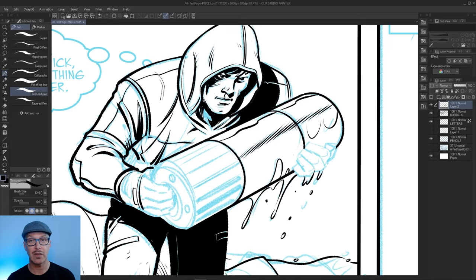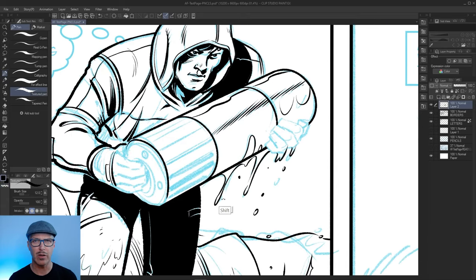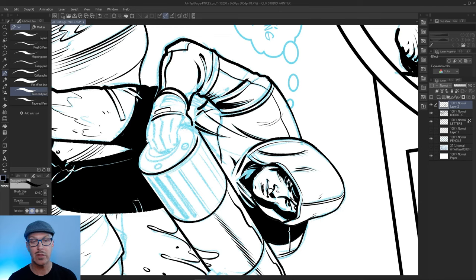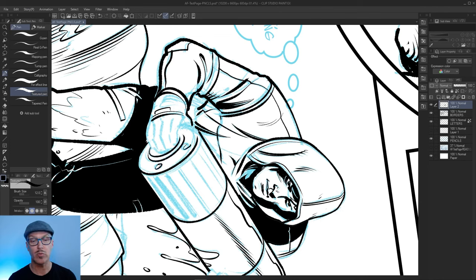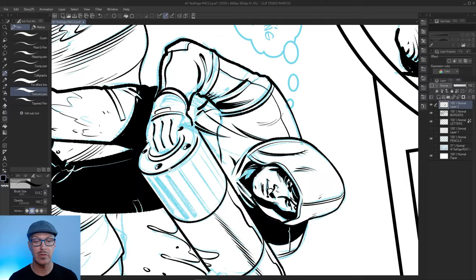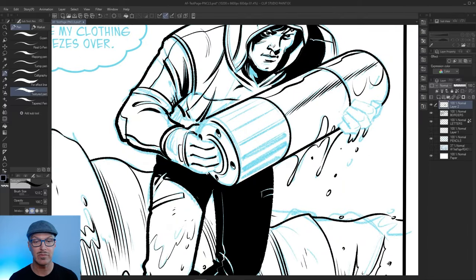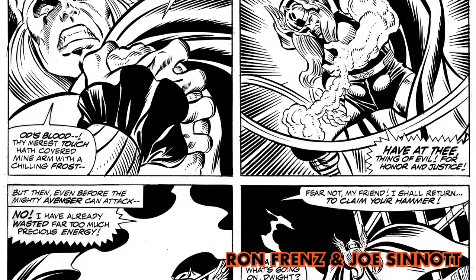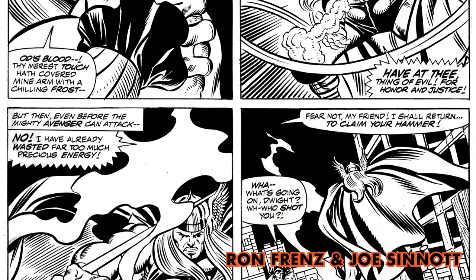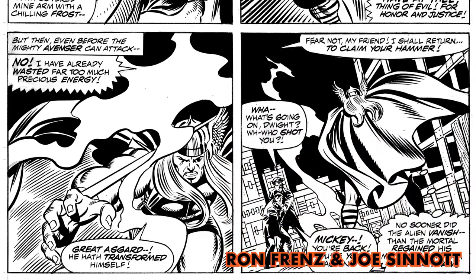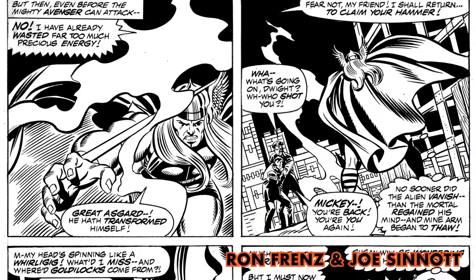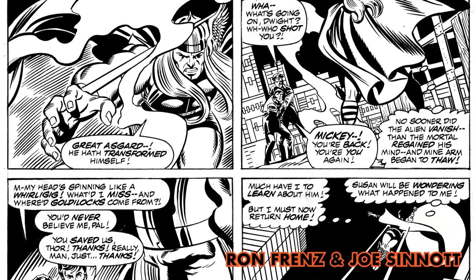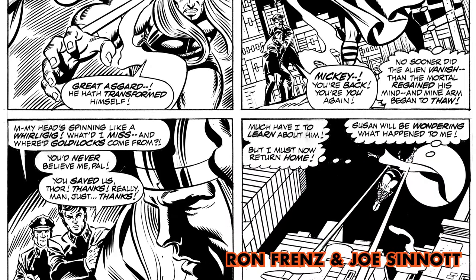But he also shared some work that he was doing on Thor, I think is what he was working on at the time. And what he showed us was a couple of pages. And one was a city scene that was inked by Joe Sinnott. And Joe was one of these guys who was a fantastic artist, great penciler, great inker.